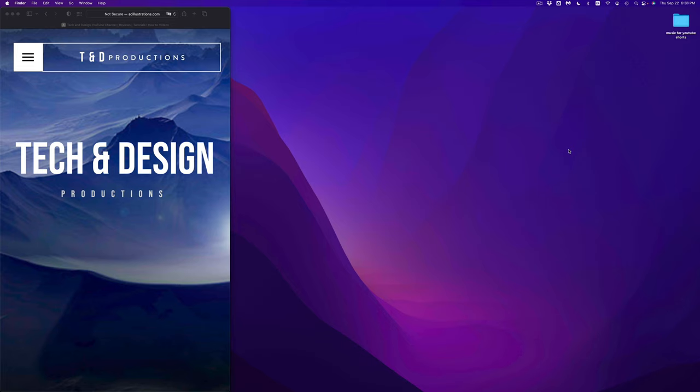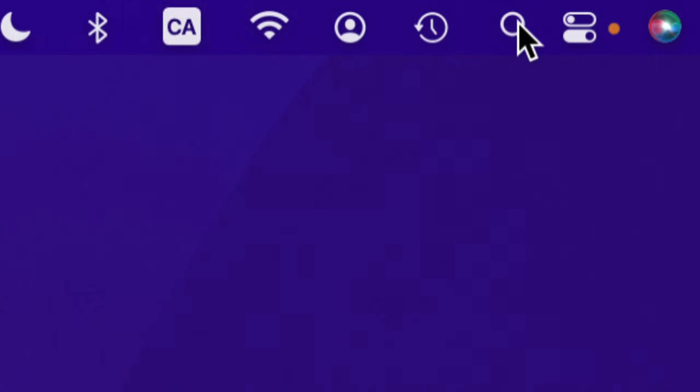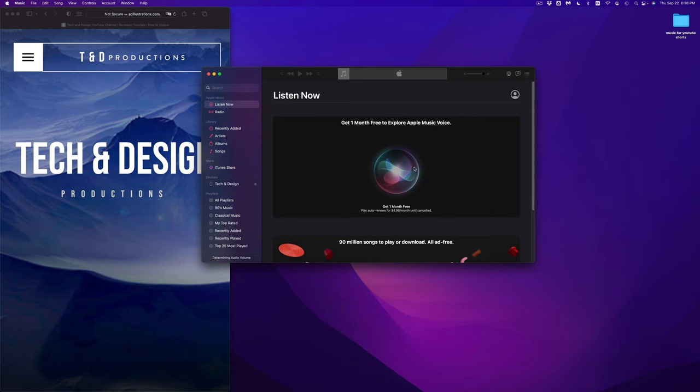On your Mac, since iTunes is no longer a thing, you're going to look for something named Music. To quickly look for that, go right into your Spotlight search on the top right hand corner of your screen. You're going to see this icon, just tap on it, and from there just type in Music. Open that up, once you open it up you will see this.